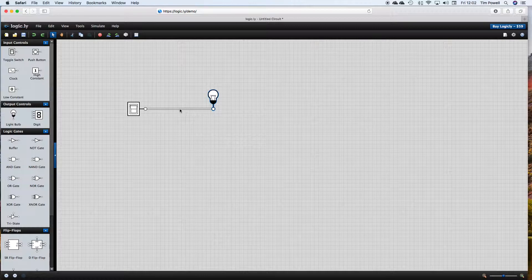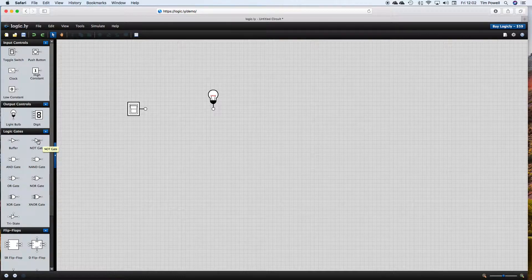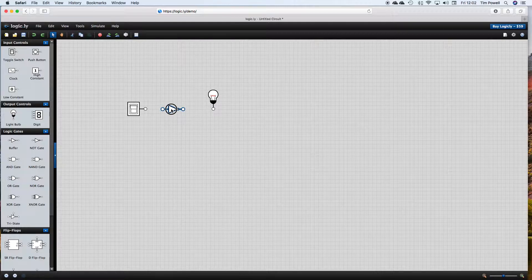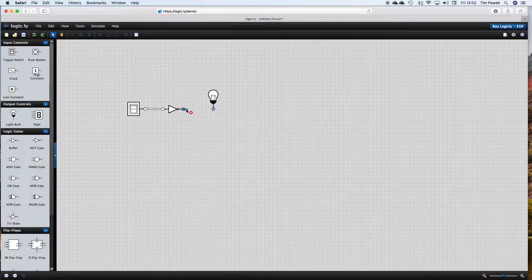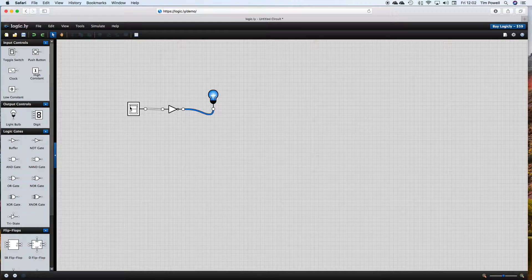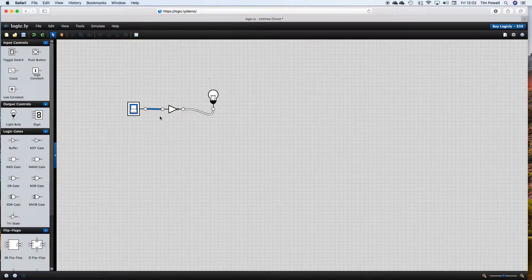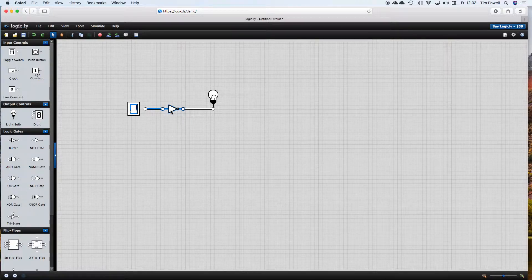Now we're going to do something a little more complicated. I'm going to select that connector and delete that connection. And I'm going to bring in a very simple little gate called a NOT gate. NOT reverses what we give it — if we give it ON, NOT turns that to OFF. If we give it OFF, as you're about to see, NOT turns that ON. So when the switch is OFF, NOT OFF is logically ON, so the light bulb comes ON. If I toggle the switch — the switch is ON — NOT ON is OFF. So that's the little NOT gate.